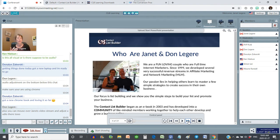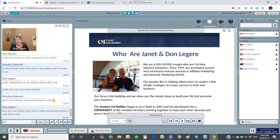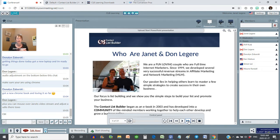We were promoting and selling conferencing technology, just like this room here — it was pretty brand new back then, pretty state-of-the-art. Sadly, that company closed its doors and we started using this technology, so we've been using the My Own Meeting technology since 2003. And that is when the Contact List Builder eBook was first created.